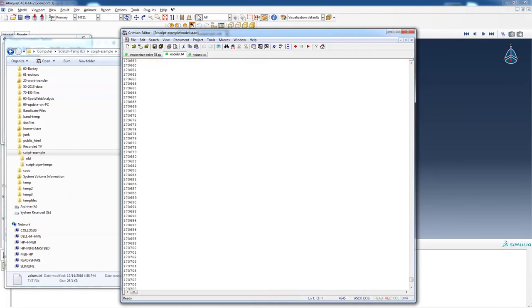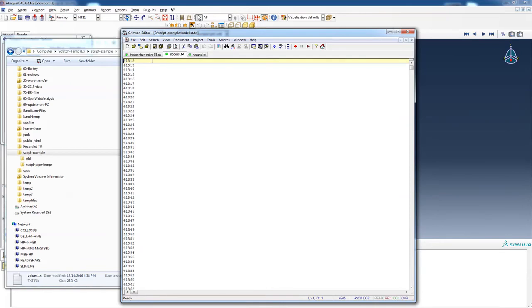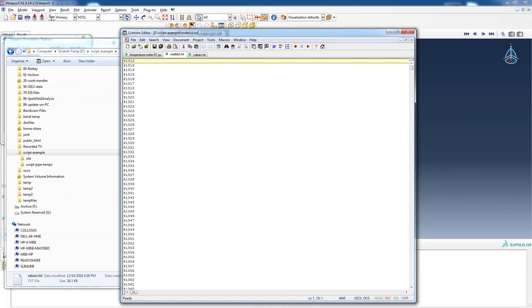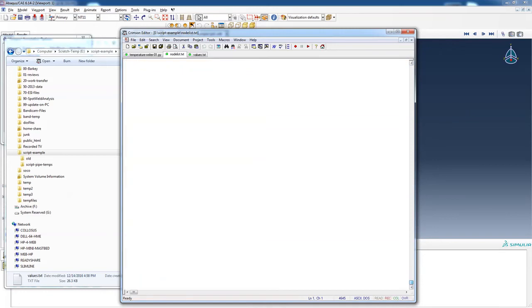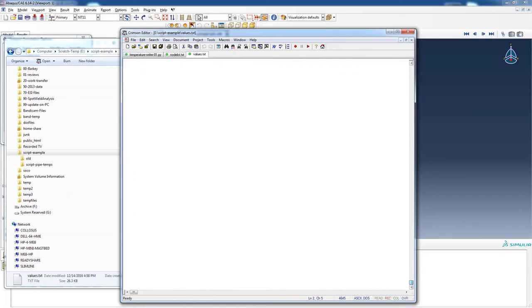They're both text files, they're both single column, and it's important to note that they correspond by line. So up at the top, node number 41312 corresponds to a temperature of minus 100. If we go all the way down to the bottom, node 173720 should correspond to this temperature of 1625. We'll check that out as we run our script.